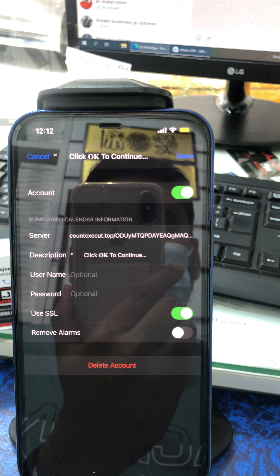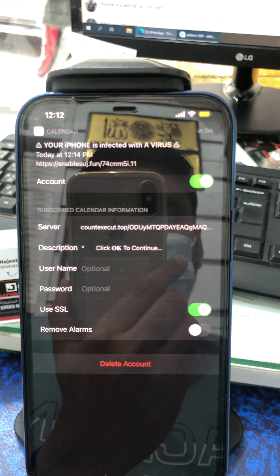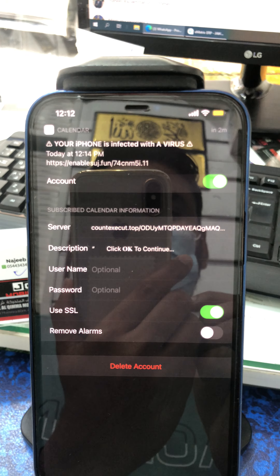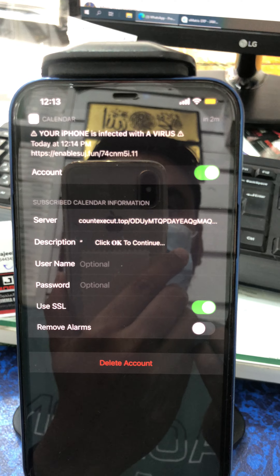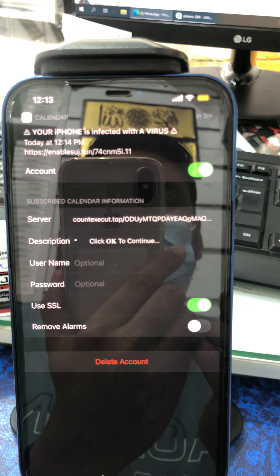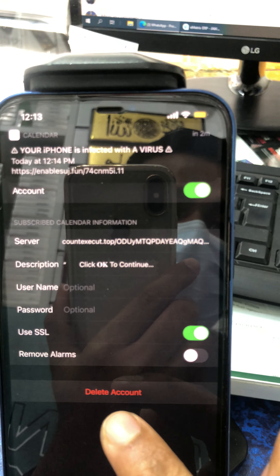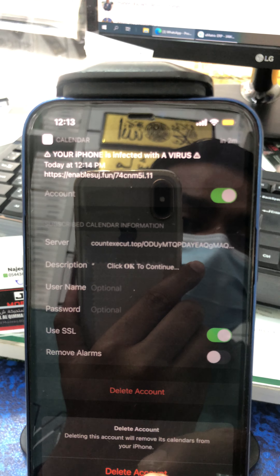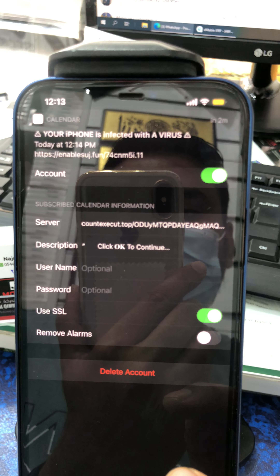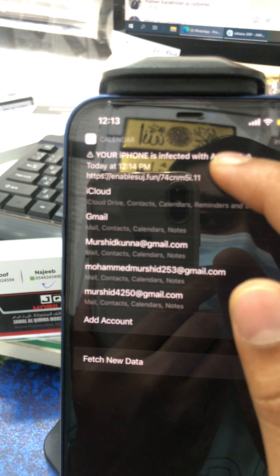We will click on the account. This is the server. The phone is now set. We will click on Delete Account. We will click on the security.